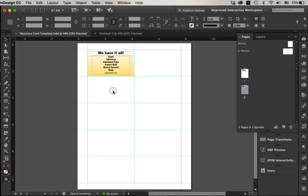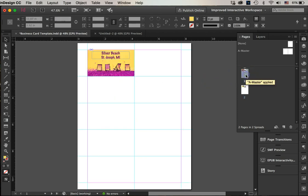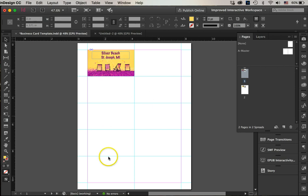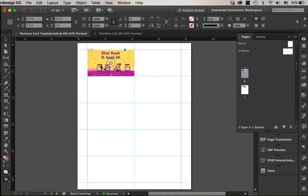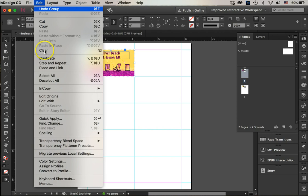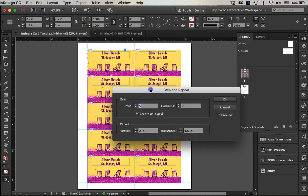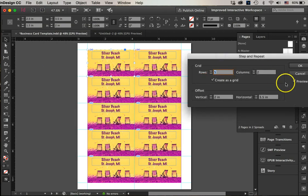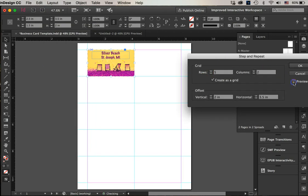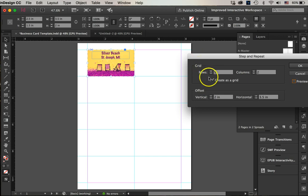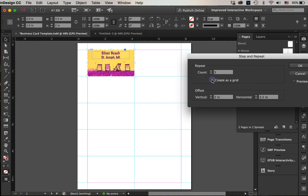Now what I'm going to do is use step and repeat to fill in the rest of the squares here. So I will click on my business card—mind you, it's grouped—and now I will go Edit > Step and Repeat.